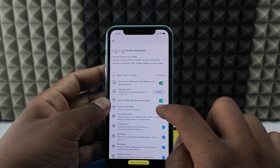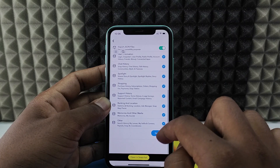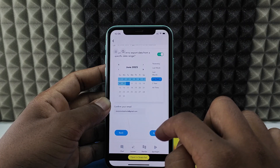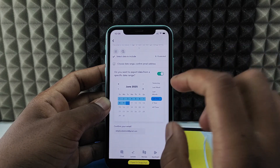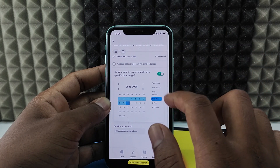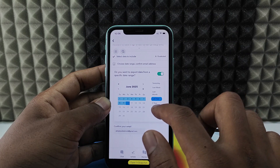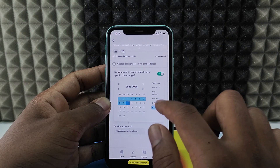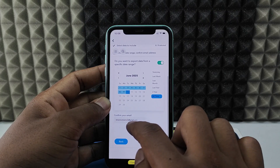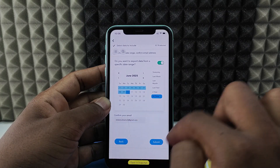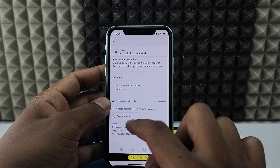If you want JSON files, you can select that and click Next. Here you need to select the date range for your data — there are different options, you can also customize. I just chose 'All Time.' Then confirm this is your email and click Submit.